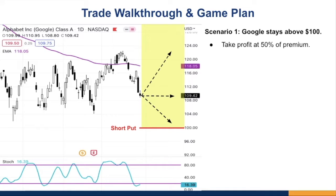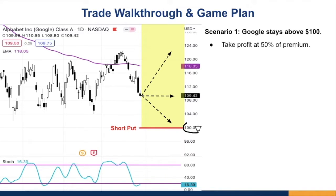Scenario one: if Google stays above $100, this is the best case. I place a take-profit order at 50% of the premium. Even if the market dips close to the strike and I'm seeing a small loss, I still do nothing — I let the probabilities play out, because it could bounce back. The key is not to react too early. Don't roll your short put or close the trade just because you see a little bit of loss.